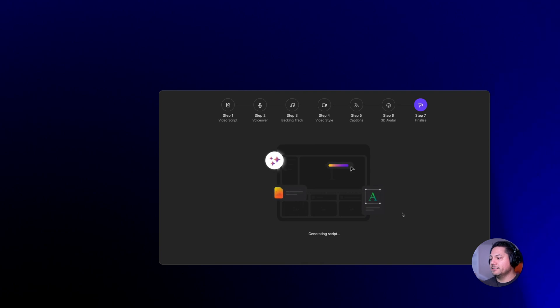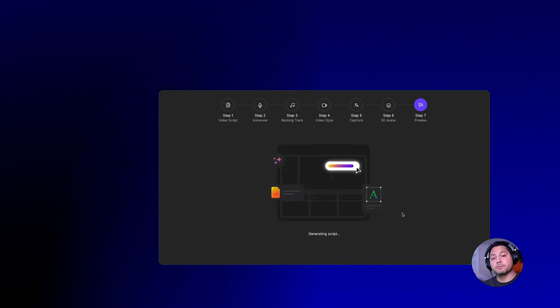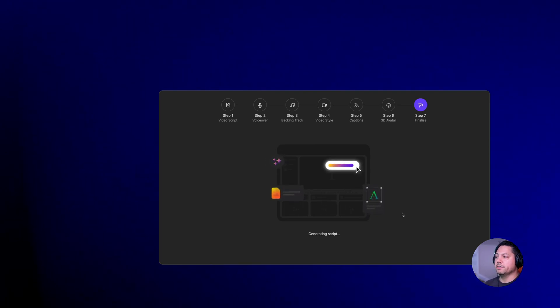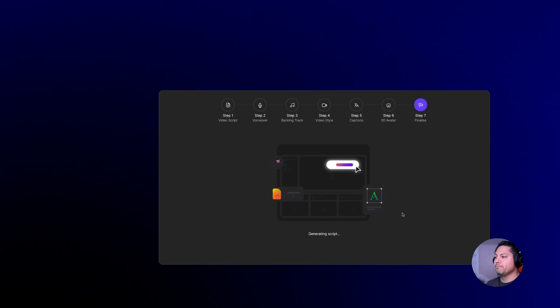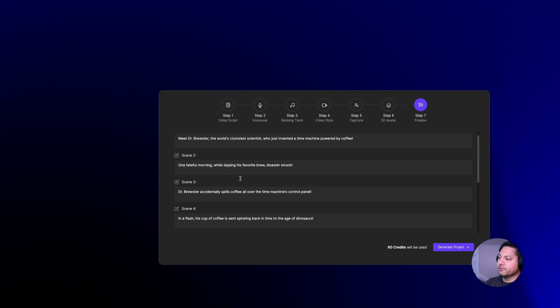Now it's going to finalize and create that story based off the script I prompted it with as long as the voiceover, the backing tracks, the video style and the captions.